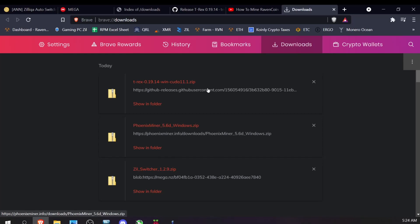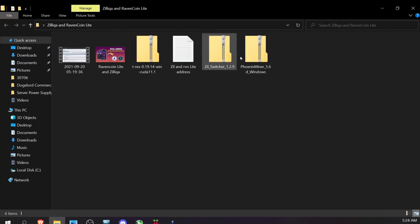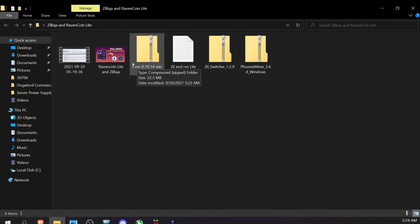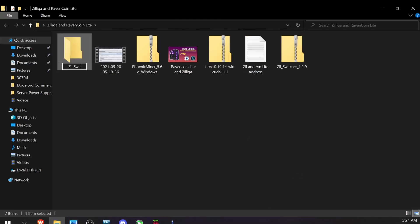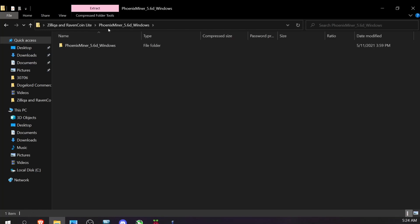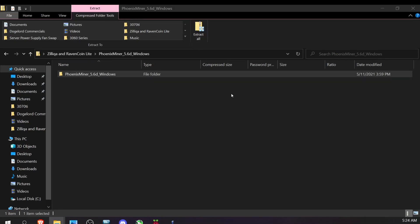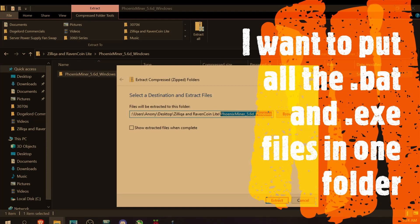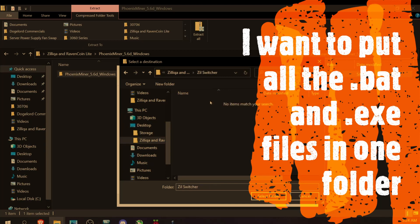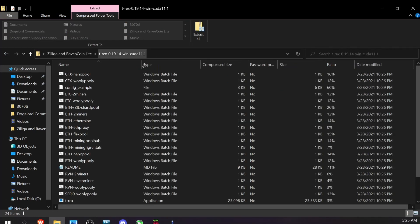Everything is downloaded. I did have to go into my Brave browser and tell it to keep the Phoenix Miner file because it flagged it as a virus — it is not a virus. I grabbed it from the link at ethermine.org. Now I have T-Rex, Zil Switcher, and Phoenix Miner all in one folder. I'll create a new folder called 'Zil Switcher' and start extracting. Extracted Phoenix Miner — it popped up and I extracted it to Desktop > Zil Switcher. Now extracting T-Rex Miner.